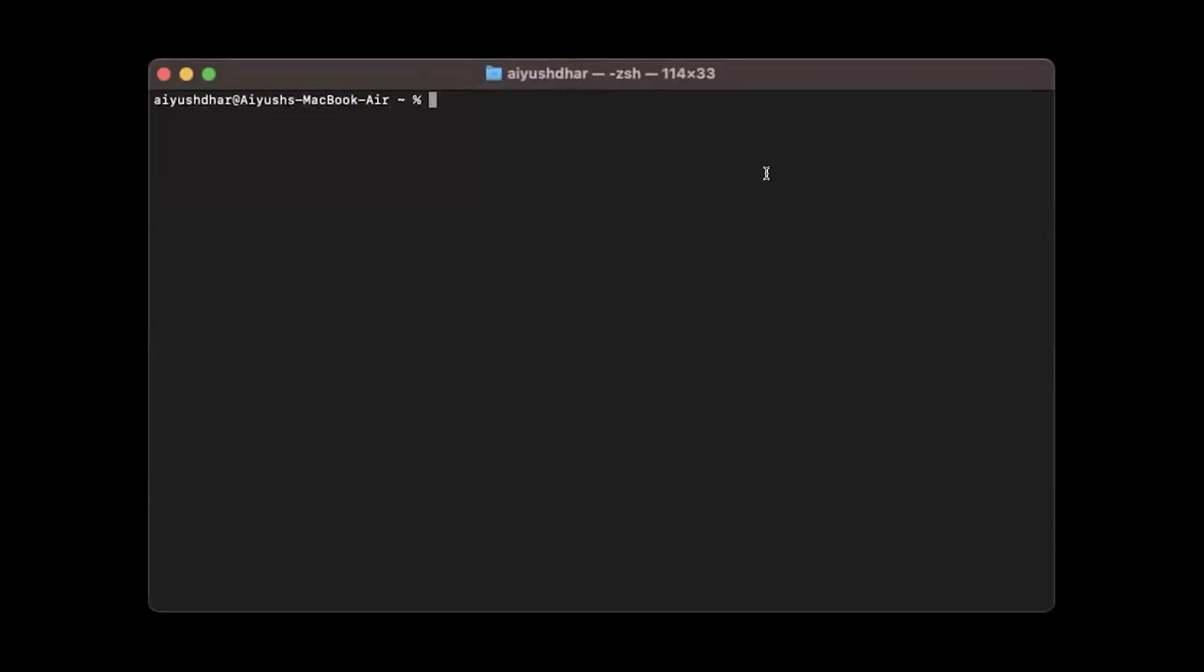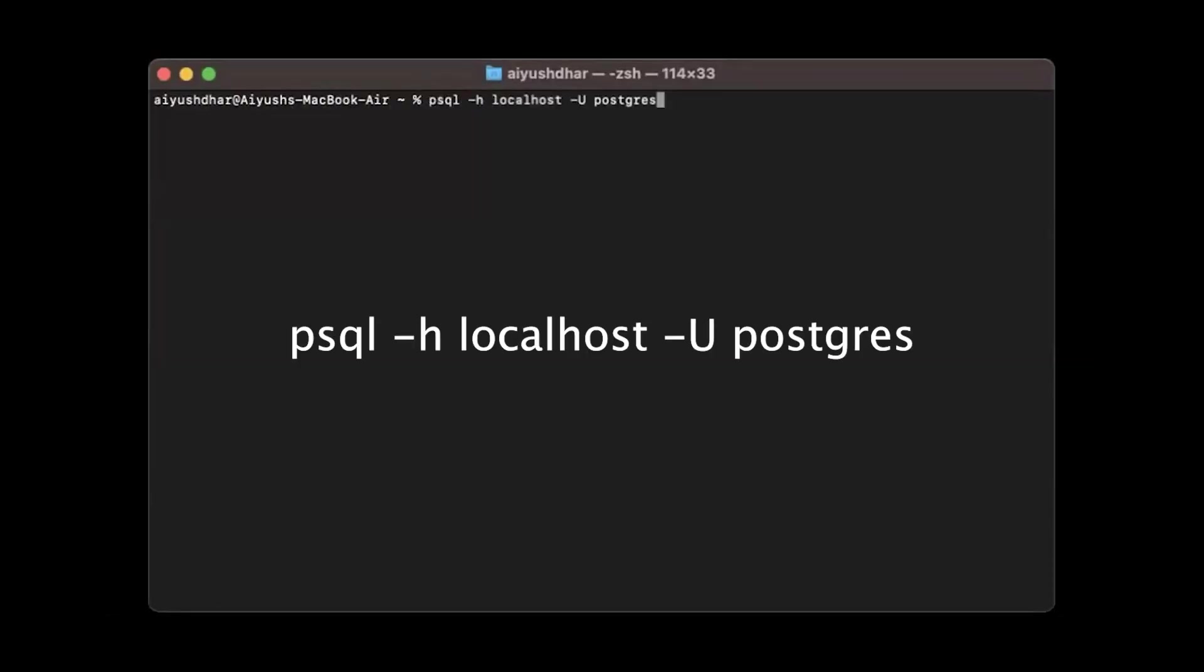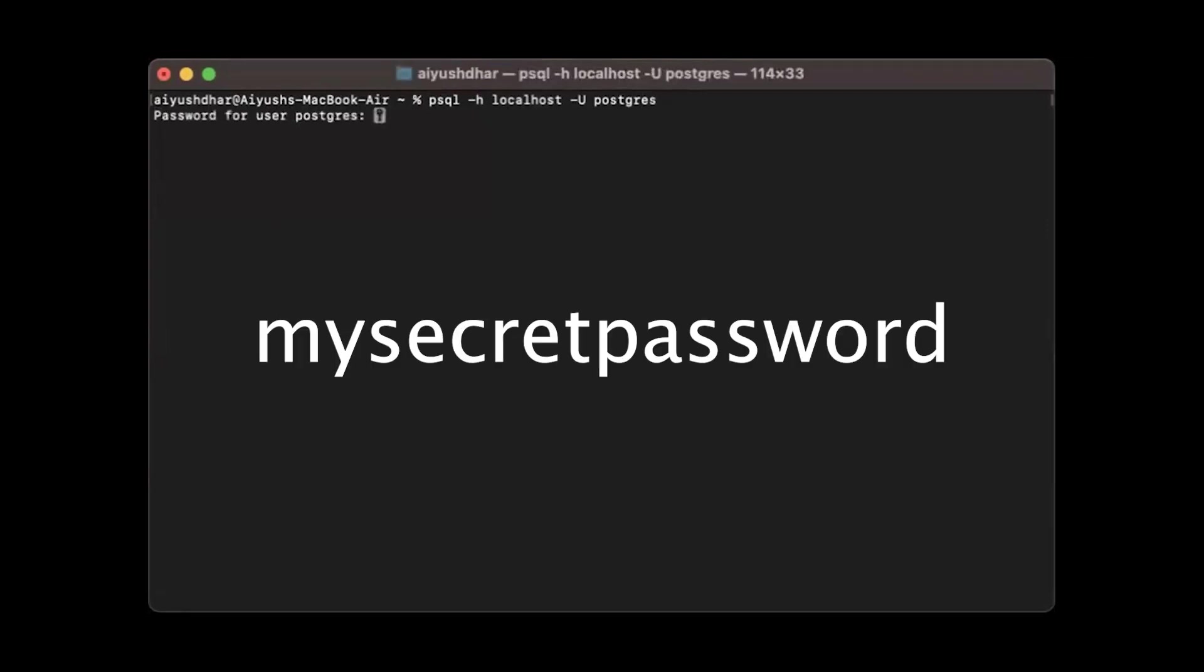Once we have opened up the new terminal, we'll use this command: psql -H localhost -U Postgres. Once you click on enter, it'll ask us for the password. We'll use the password that we have set: my secret password.